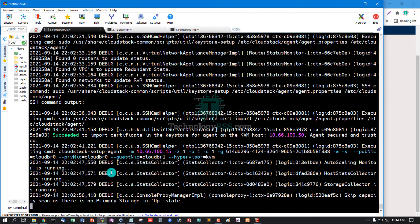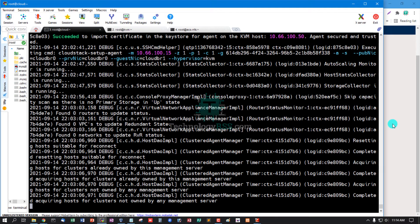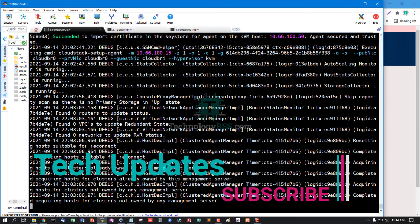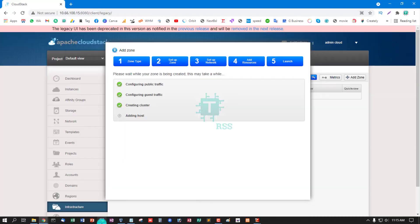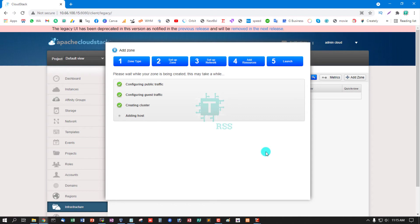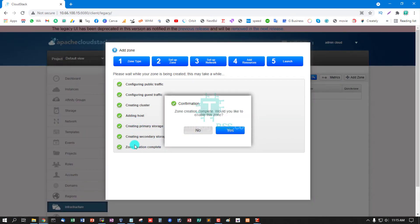This is my CloudStack management server and KVM host. The IP is set with private NIC on cloudbr0 and guest NIC on cloudbr1. All statuses are okay — adding host is successful. Creating primary storage, creating secondary storage, zone creation is complete. Confirmation: zone create complete. Would you like to enable this zone? Yes.